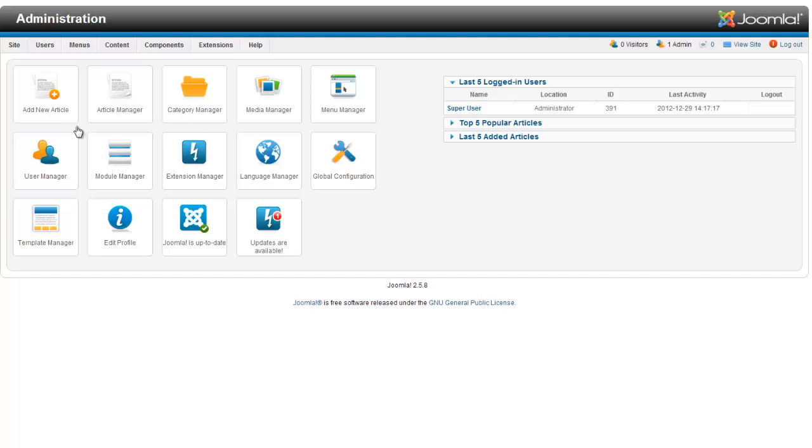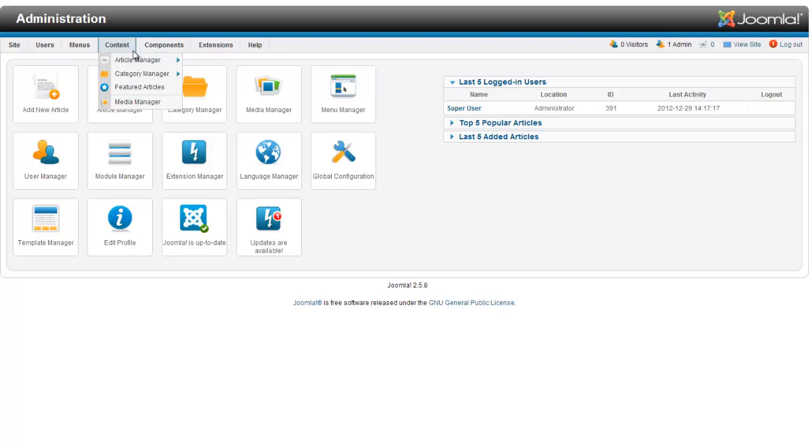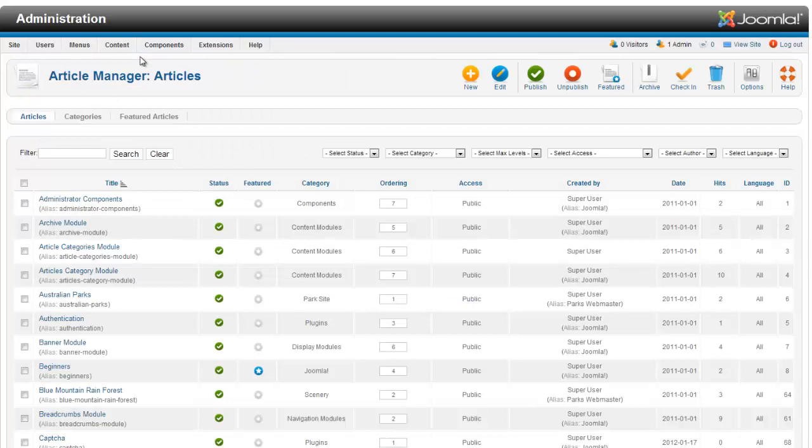We're going to start from this screen because this is where you'll log in from. Heading up top you'll see your content and your article manager here. Clicking on it will, as you expect, open it up.